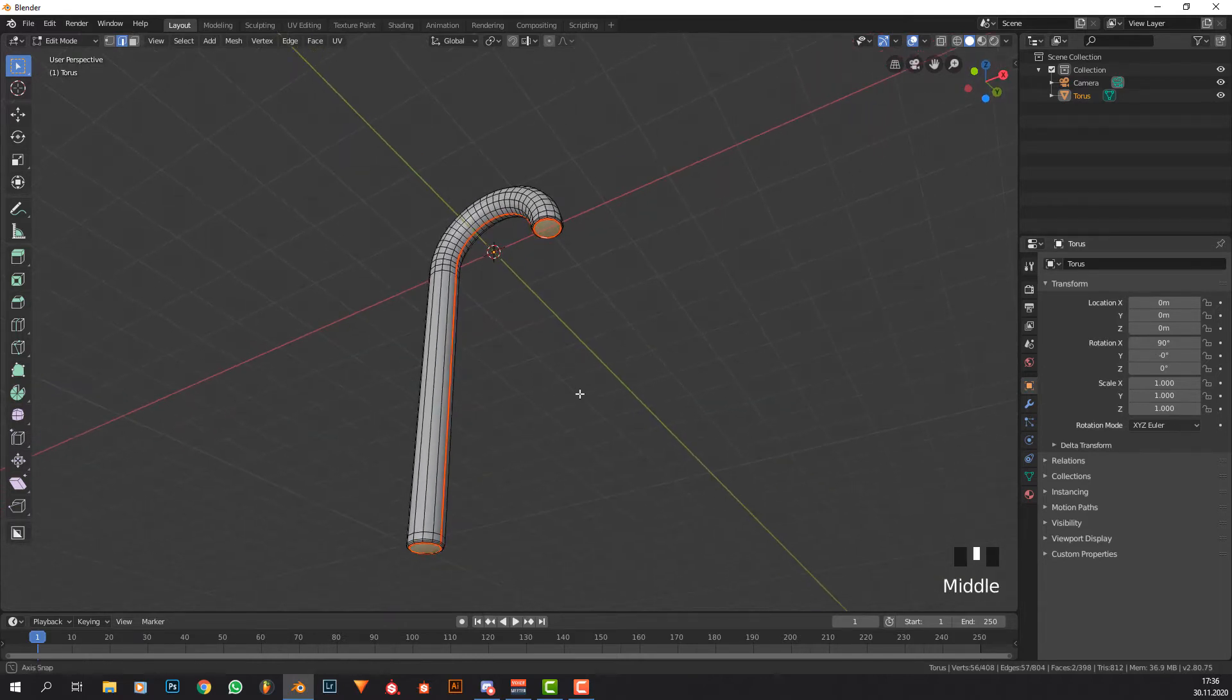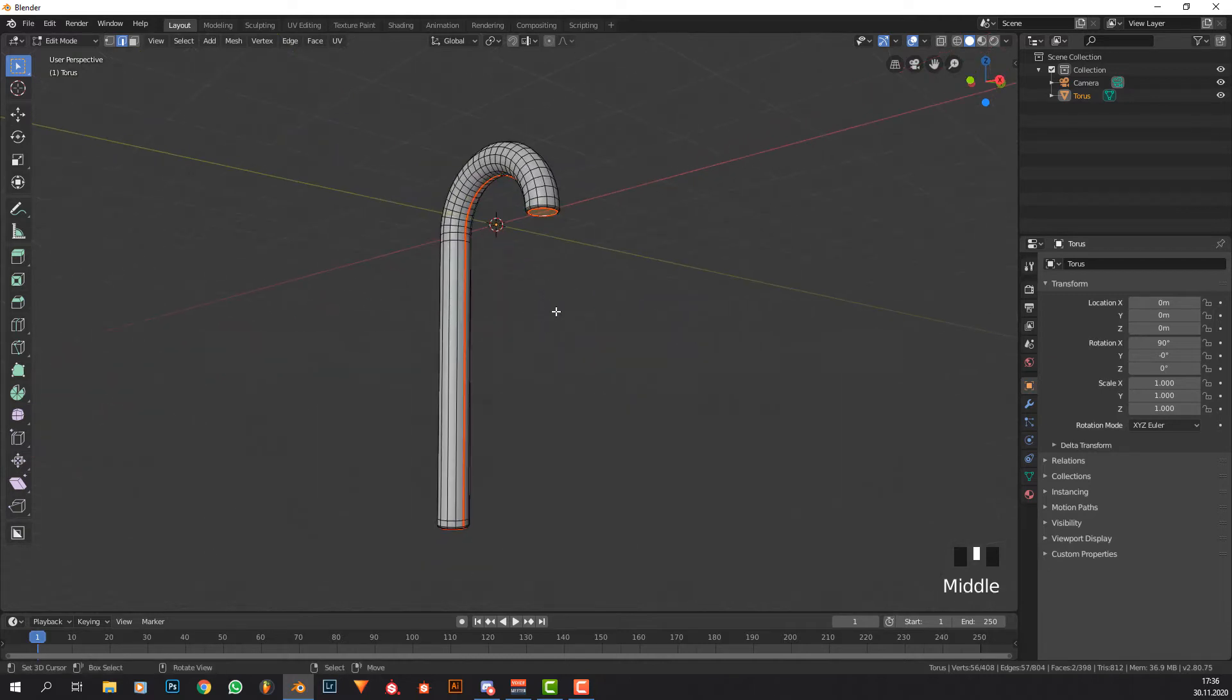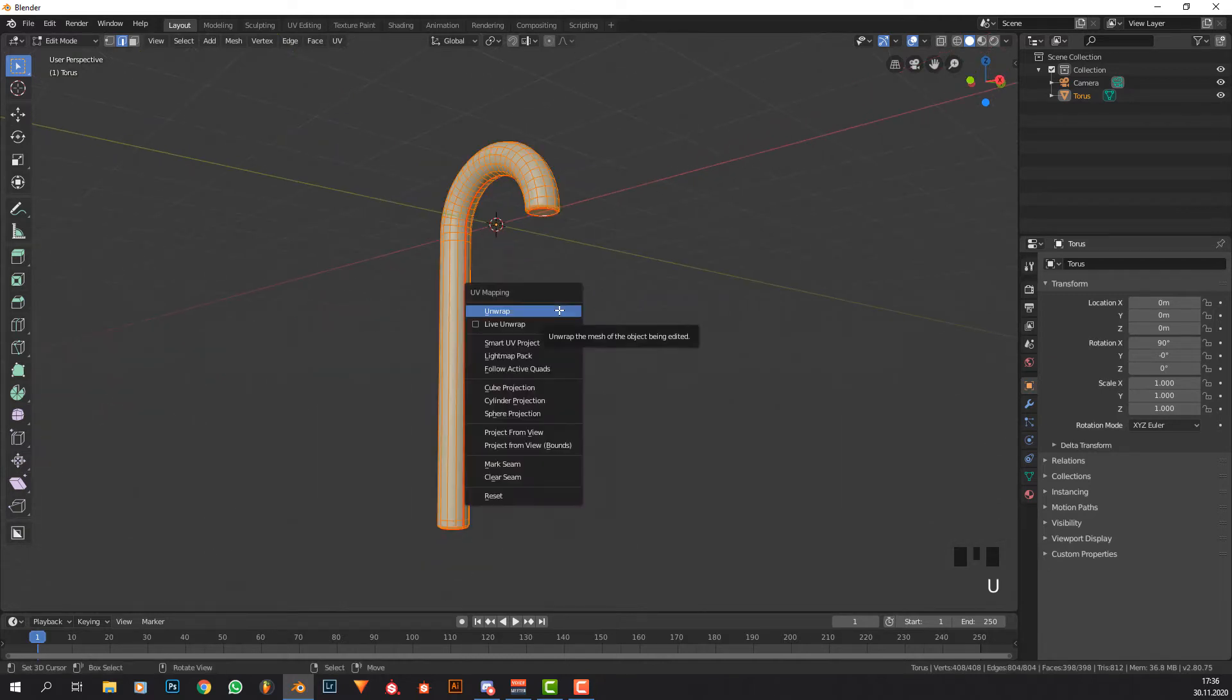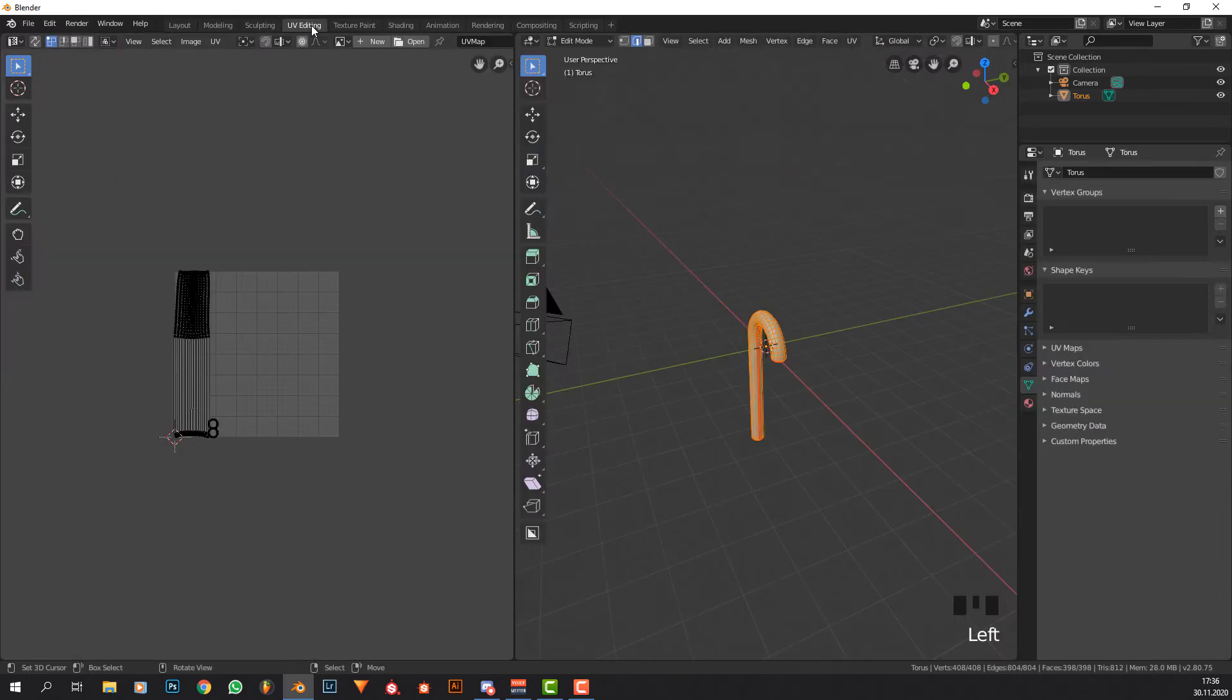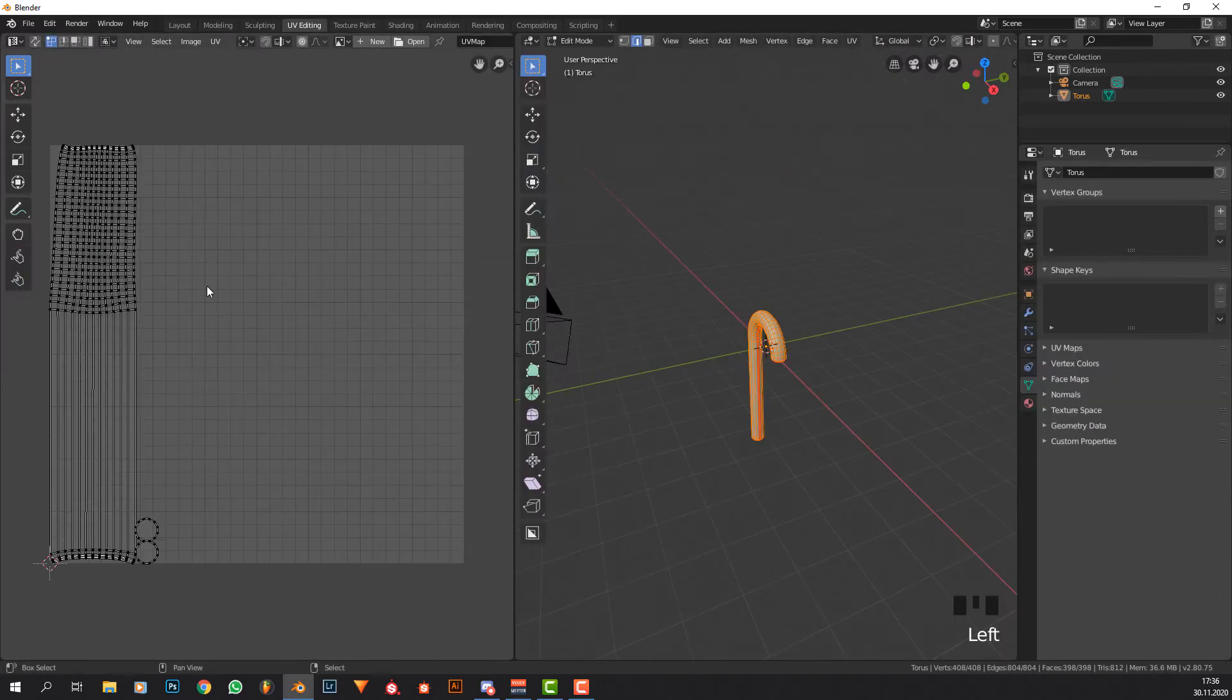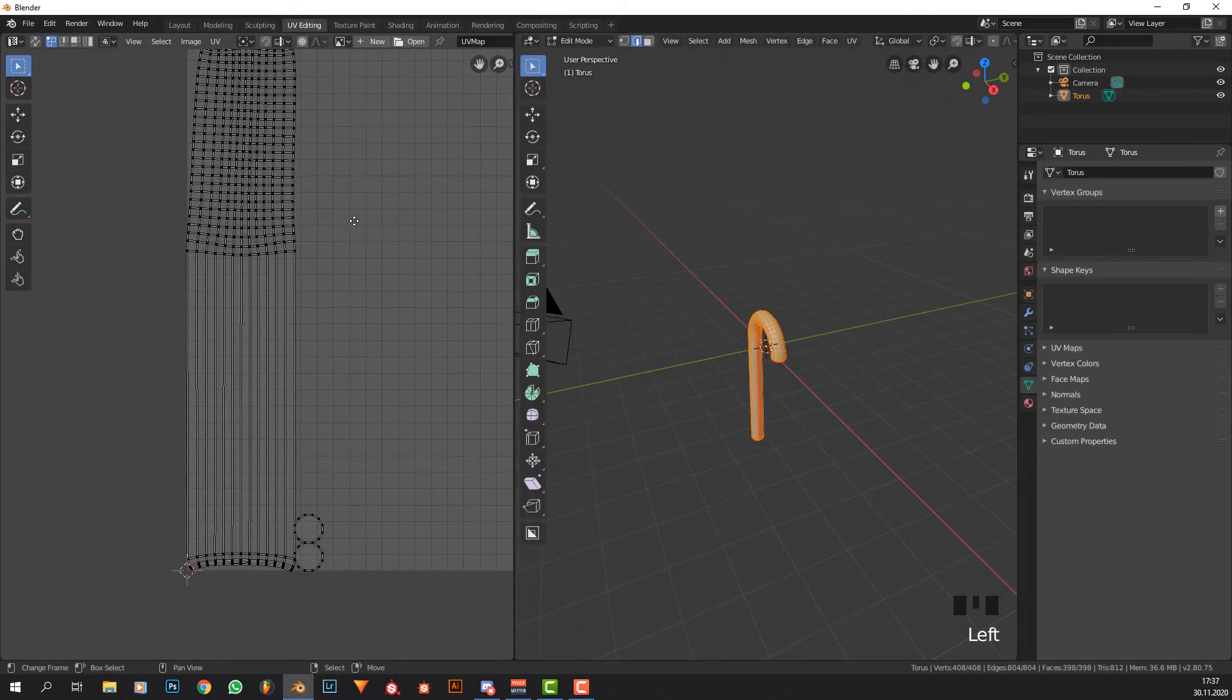Press Ctrl+E and then mark seam. We're going to give this UV unwrap. We're not going to texture this but we're going to need the UV coordinates. Press U, unwrap.